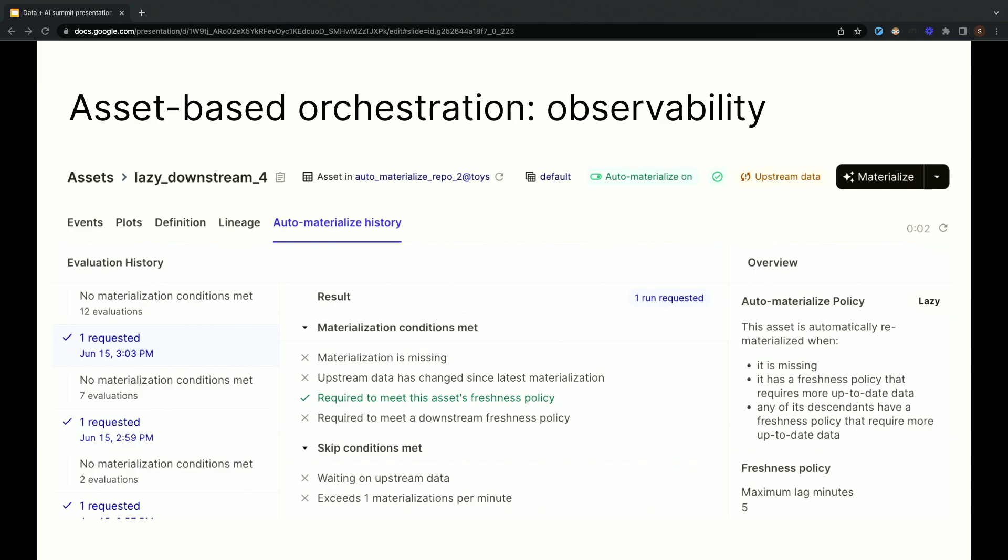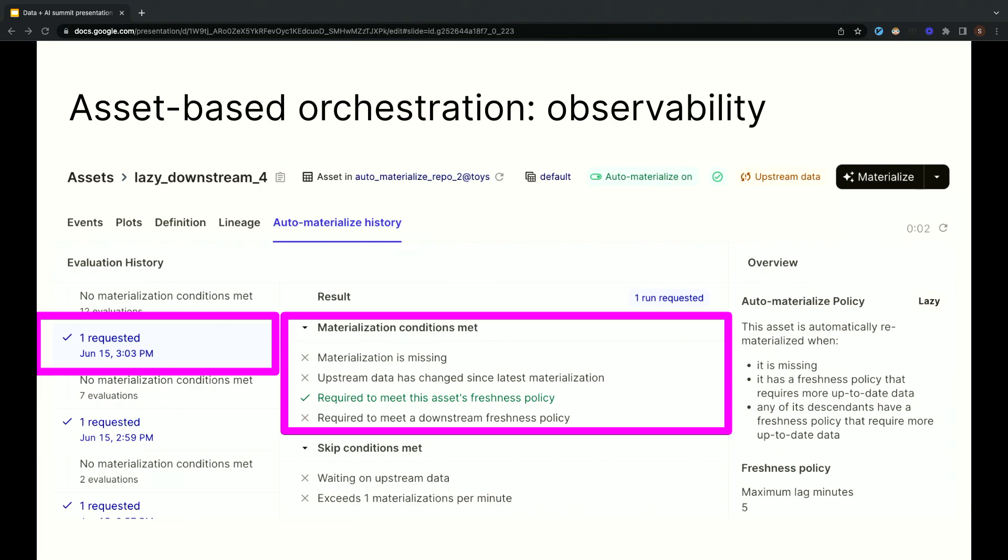Dagster takes advantage of this by displaying a history of all the scheduling decisions made for each asset. So, for each tick of the scheduler, you can see the set of conditions that inform the scheduler's decision about whether or not to materialize the asset. Materialization conditions indicate whether there's any reason to materialize the asset. For example, new data has arrived upstream or it's required for a downstream freshness policy. If no materialization conditions are met, there's no point in doing anything.